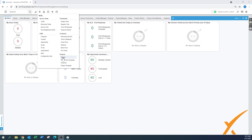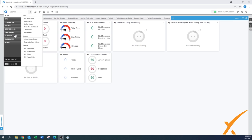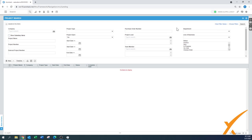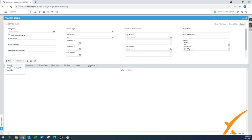First, I'm going to start with creating a project. You can do this from the plus sign, but once you're in the project section, by default it comes up with the search section. There's also a 'New' button where you can create a new project.